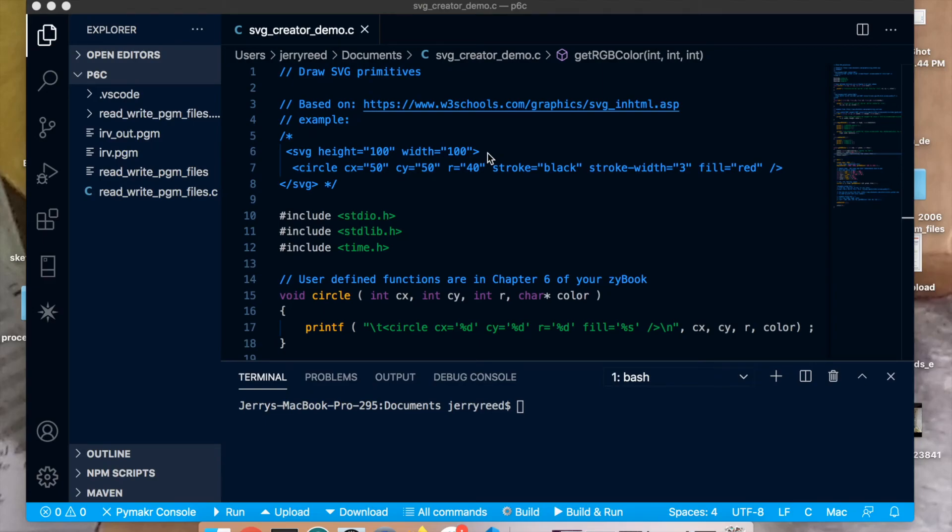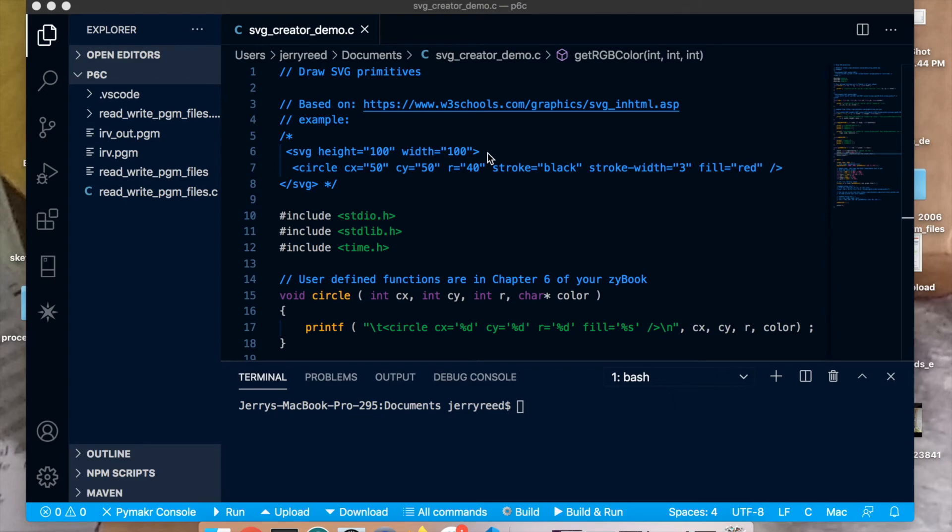Hi and welcome to a video about how to complete the SVG graphics assignment for the C programming class. I have up on my screen the Visual Studio Code editor. Now you can complete this project in Visual Studio, Visual Studio Code, other editors if you like. There's nothing magical about using this particular editor. It's just the one I use here.